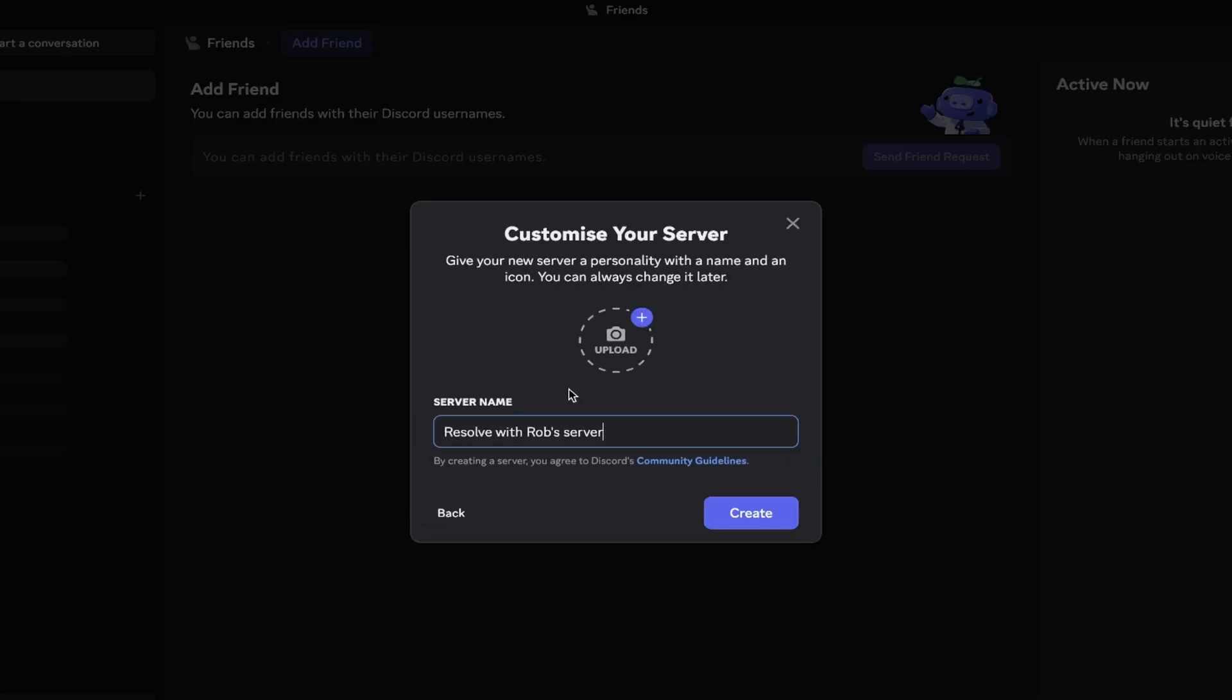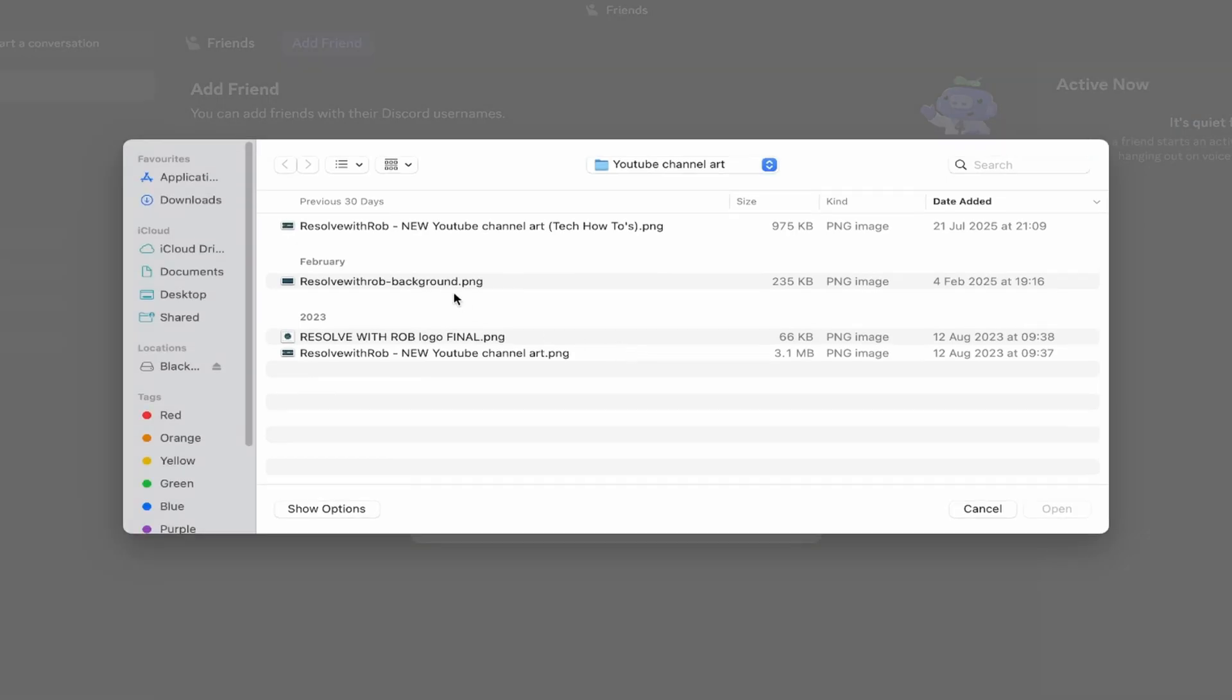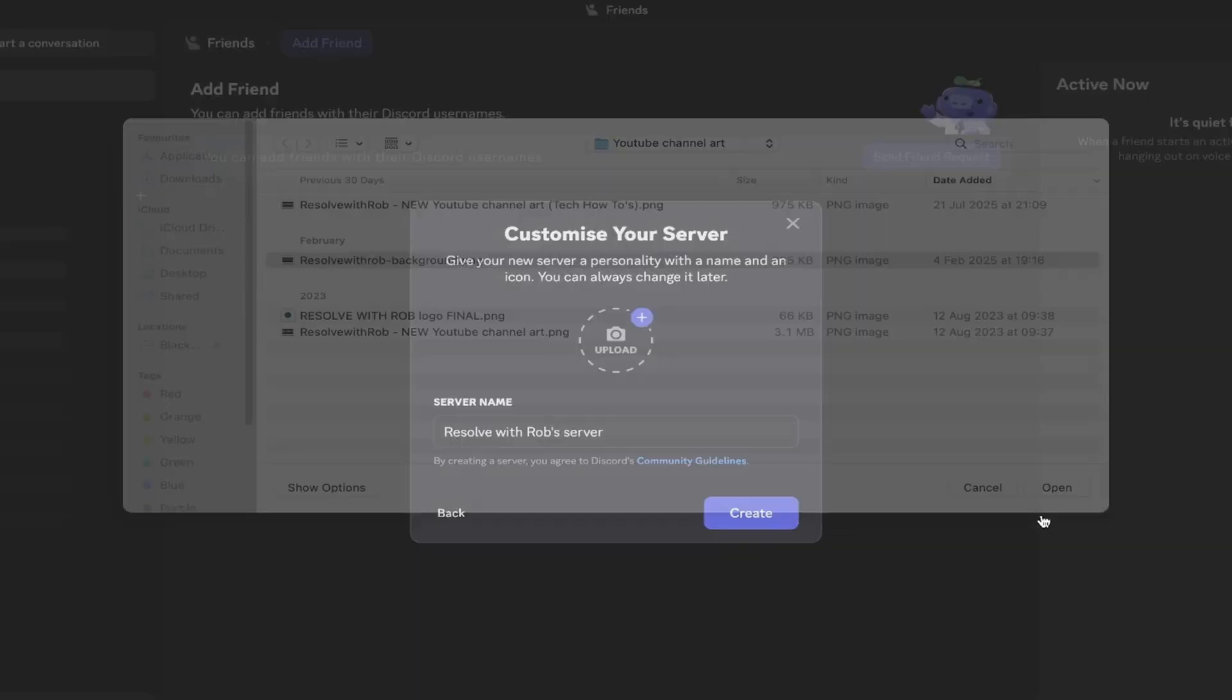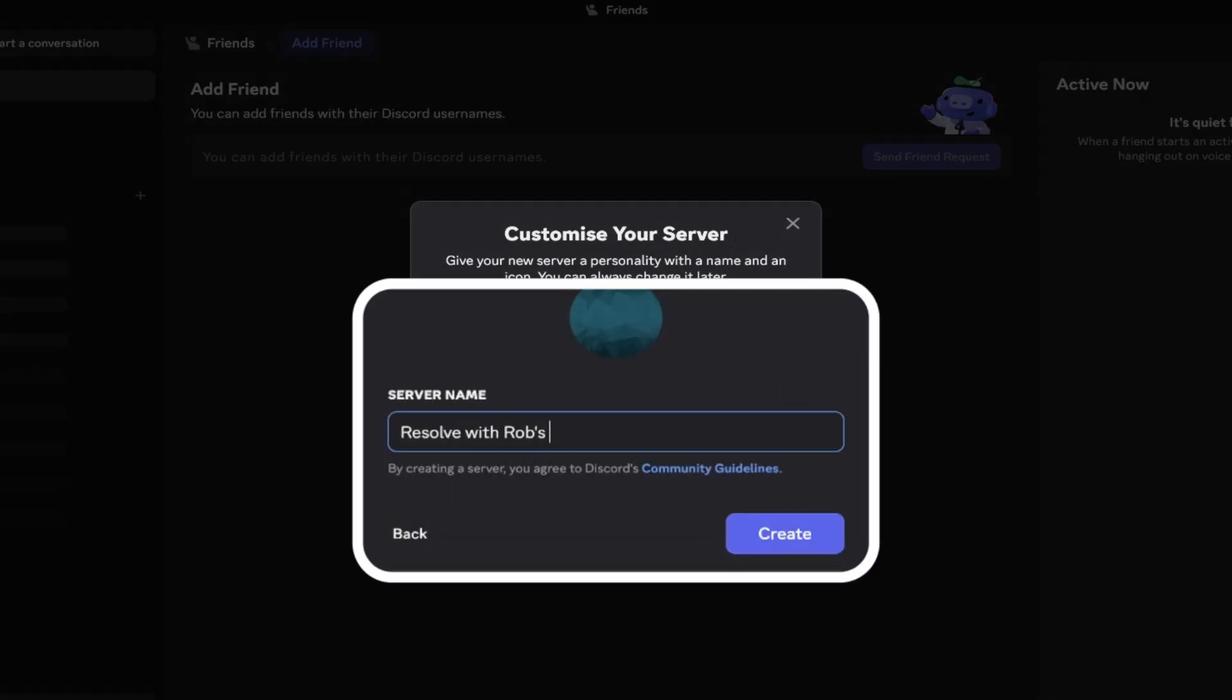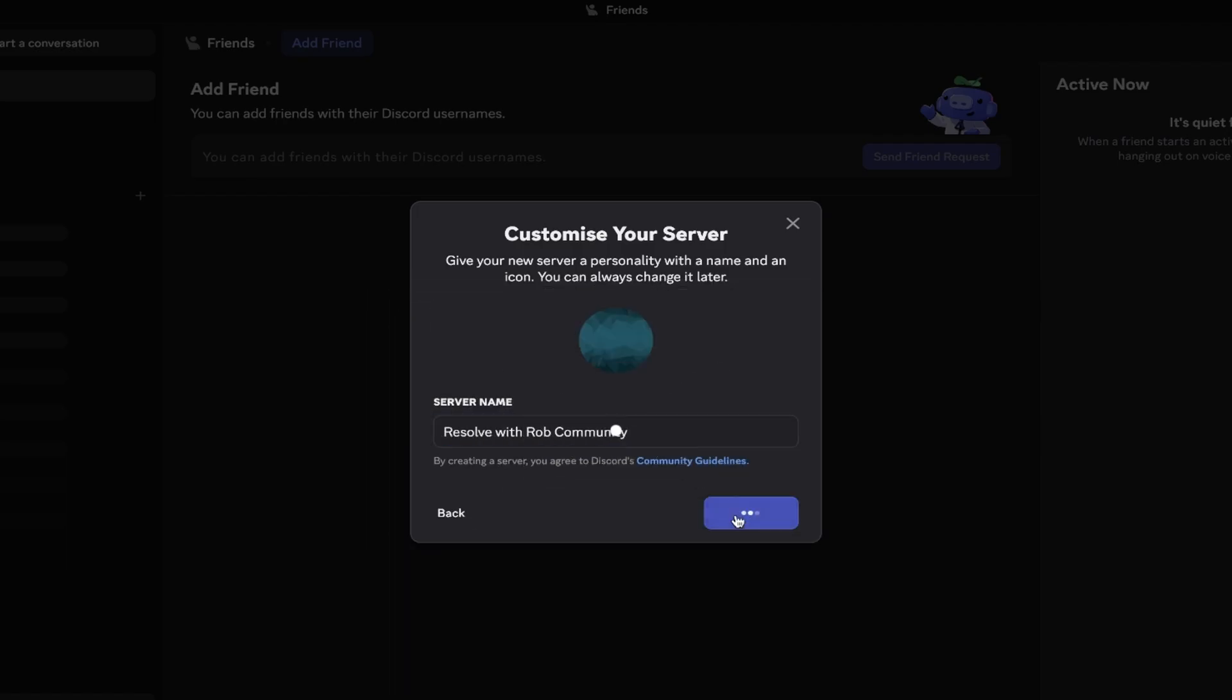On this screen we need to choose an image for our server icon and a server name itself. You can always add an icon later if you wish, but for now I'll just select this pattern and then for the name let's just go with resolve with rob community. When you're happy with your icon and server name, we just need to click create.